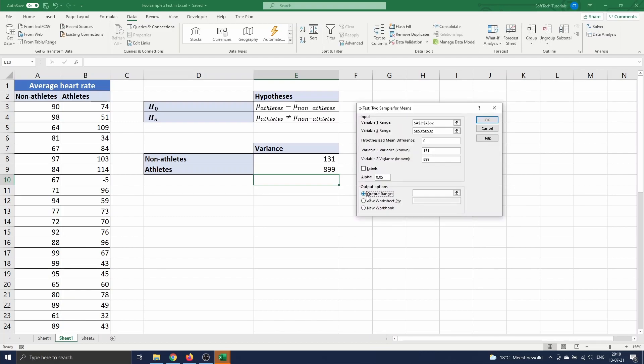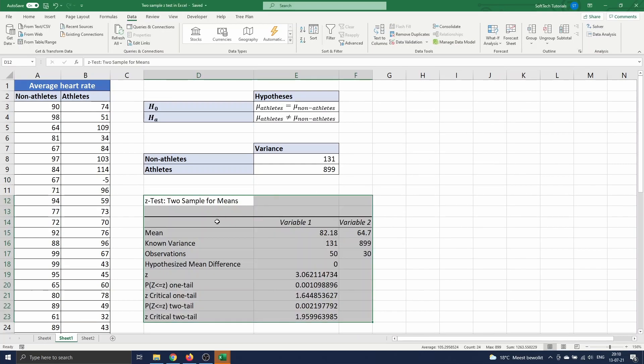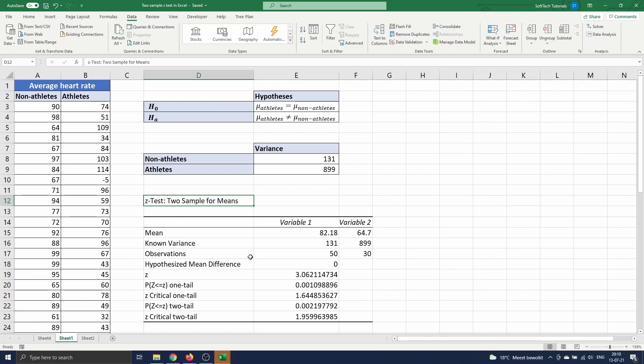Finally, we choose where the output of the z-test should appear. We put it on the same sheet in cell D12. The first half of the output table summarizes the variables. We see the means, variances, and number of observations.